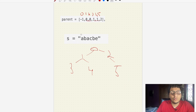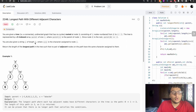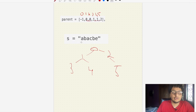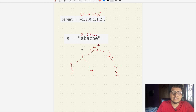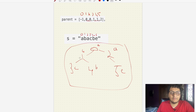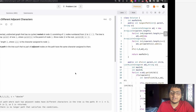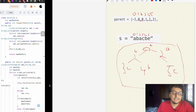Now for rule number two: we assign characters from string s to each node. Node 0 has label 'a', node 1 has label 'b', node 2 has label 'a', node 3 has label 'c', node 4 has label 'b', and node 5 has label 'e'. We've created the tree successfully and confirmed it matches the example.